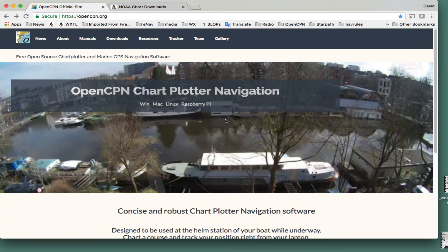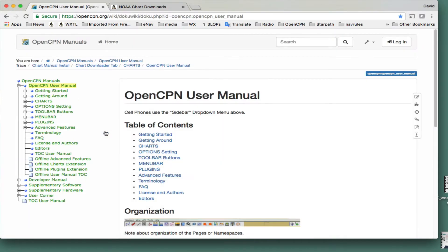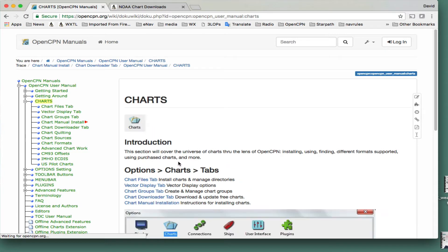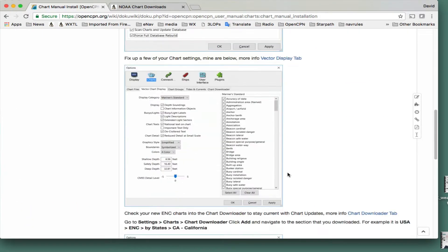Hello, this is David Birch at Starpath School of Navigation with another note on loading charts into OpenCPN. As always, we recommend you look at their manuals, which are detailed and useful. This time we're going to do charts by manual download — charts and manual install. That's what we're going to do now, and so here as always there are some notes.